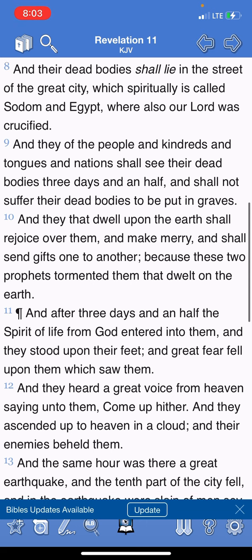Revelation chapter 11 verse 8: 'And their dead bodies shall lie in the street of the great city, which spiritually is called Sodom and Egypt, where also our Lord was crucified.' The city we're residing in today is spiritually called Sodom because it promotes sodomy — that's why rights have been given to what I'll call the alphabet people. This place promotes that. It's abominable in the eyes of our Lord Yahusha, because out of that springs all manner of wickedness.